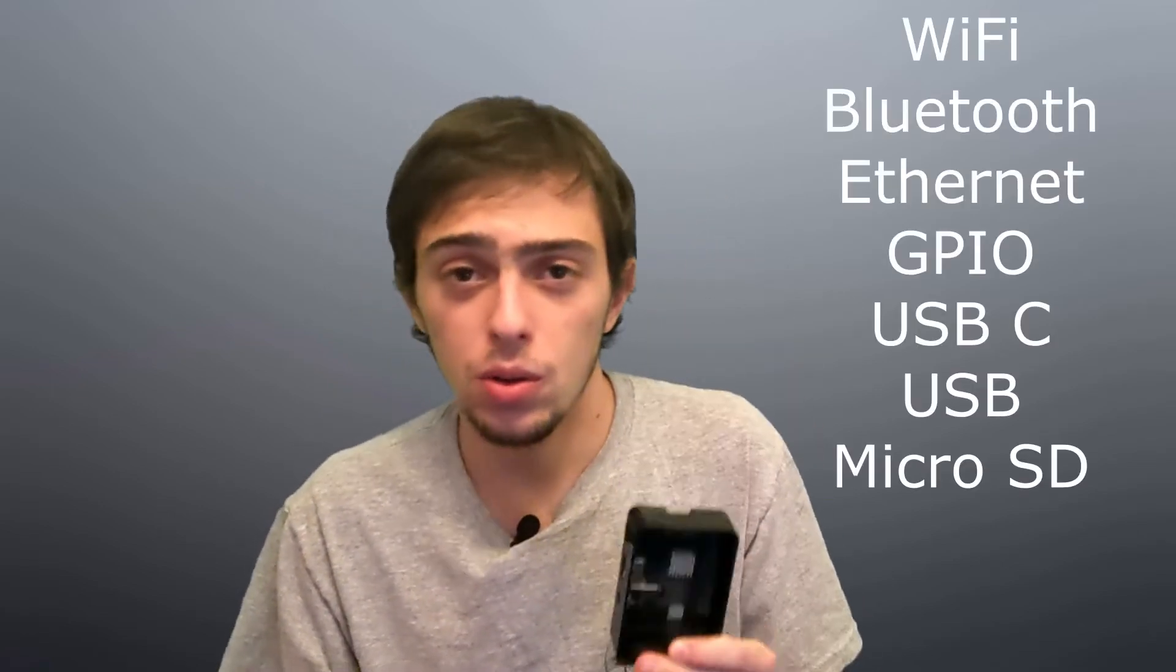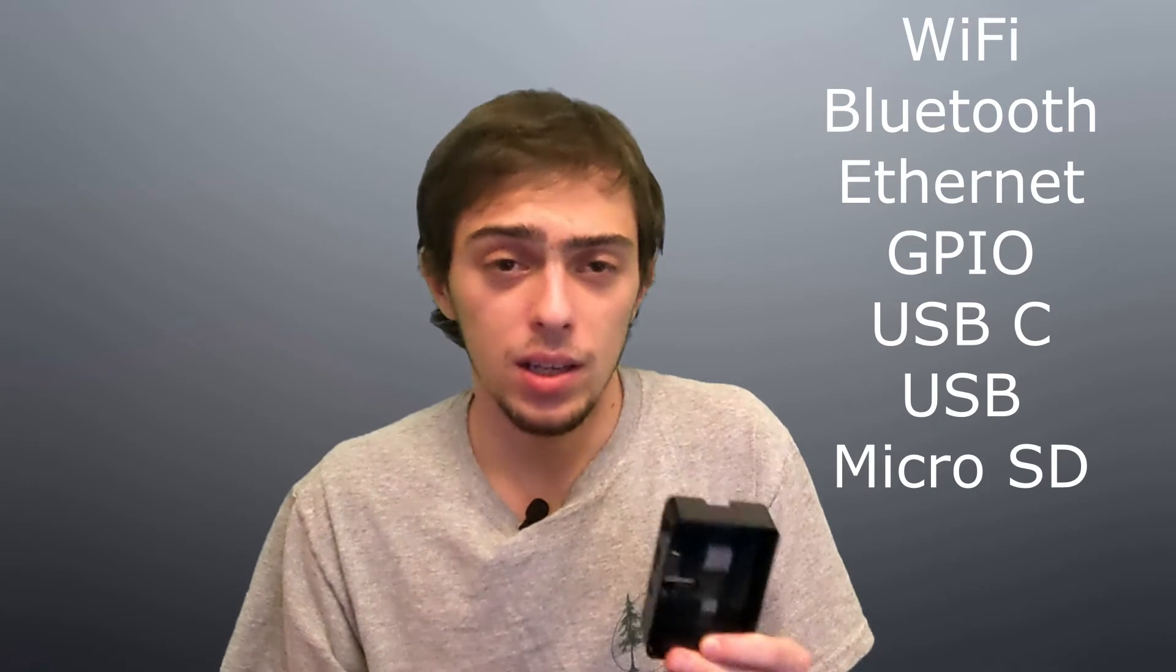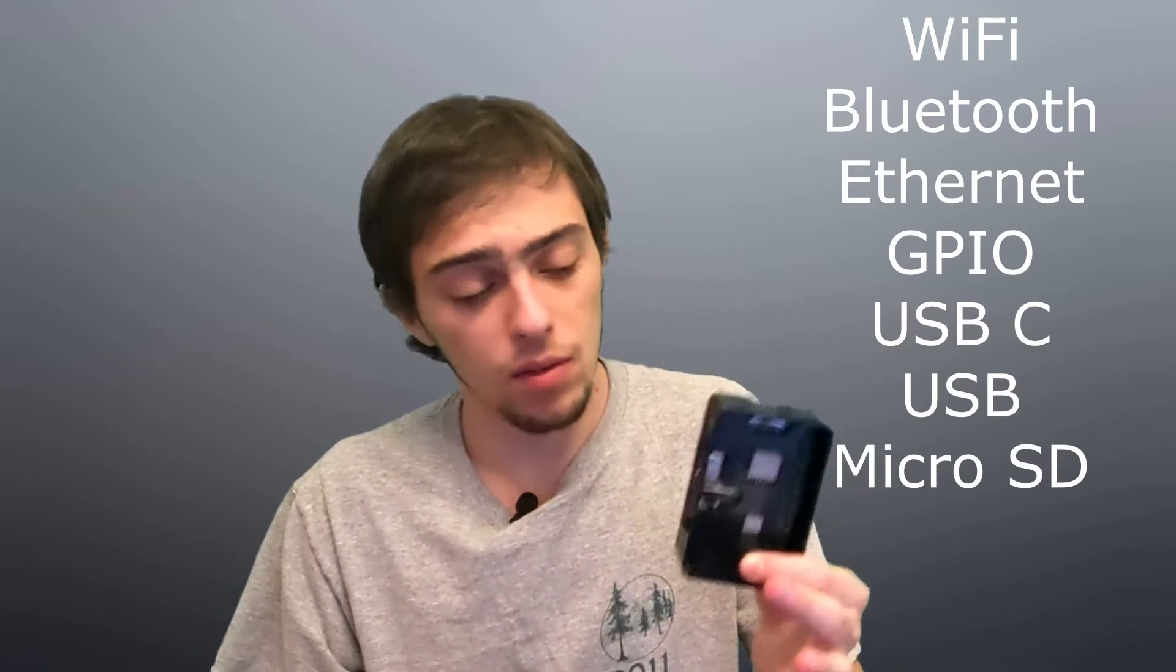The cool thing is it can run all different types of operating systems, and all you have to do is switch out the SD card. These computers have Wi-Fi, they have Bluetooth, they have inputs for camera modules, and they have GPIO pins, which are input/output pins for analog, digital, anything else.